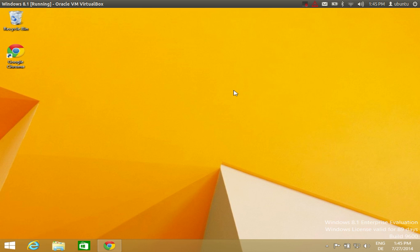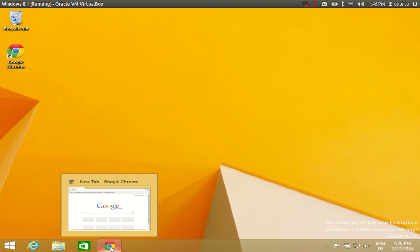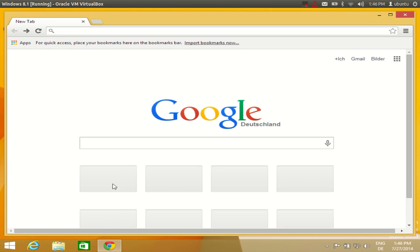Hello guys, in this video I am going to show you how you can install the latest version of Visual Studio Express in your Windows 8 or Windows 8.1 operating system. Visual Studio Express is a free version of the Visual Studio IDE, so you can use it for exploring Visual Studio and making some small projects if you are learning Visual Studio.